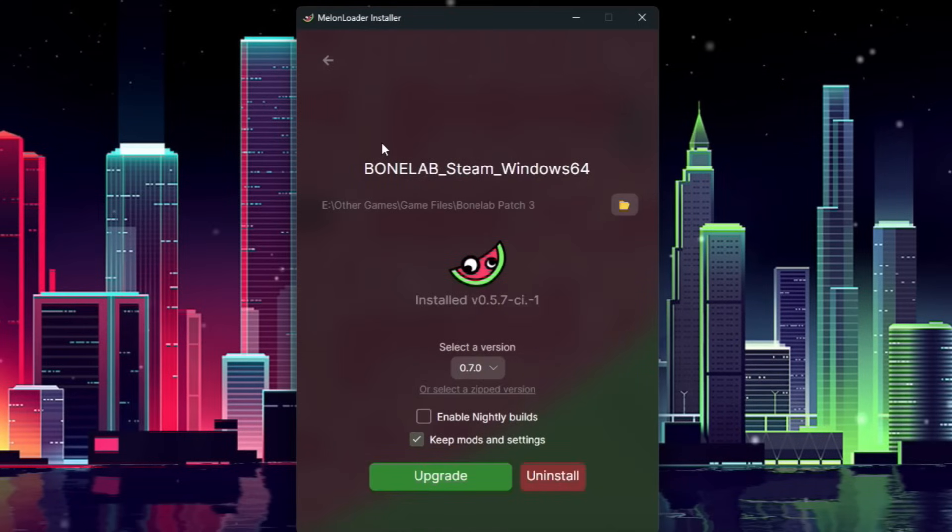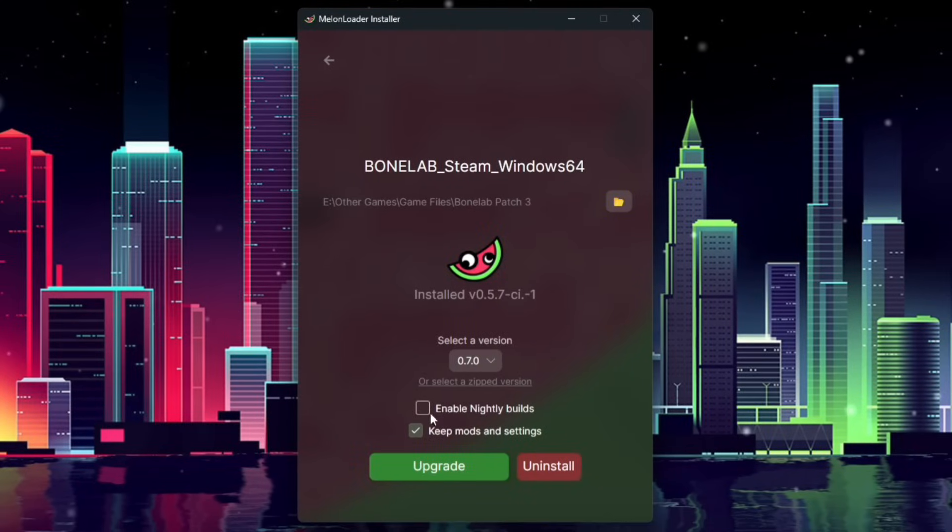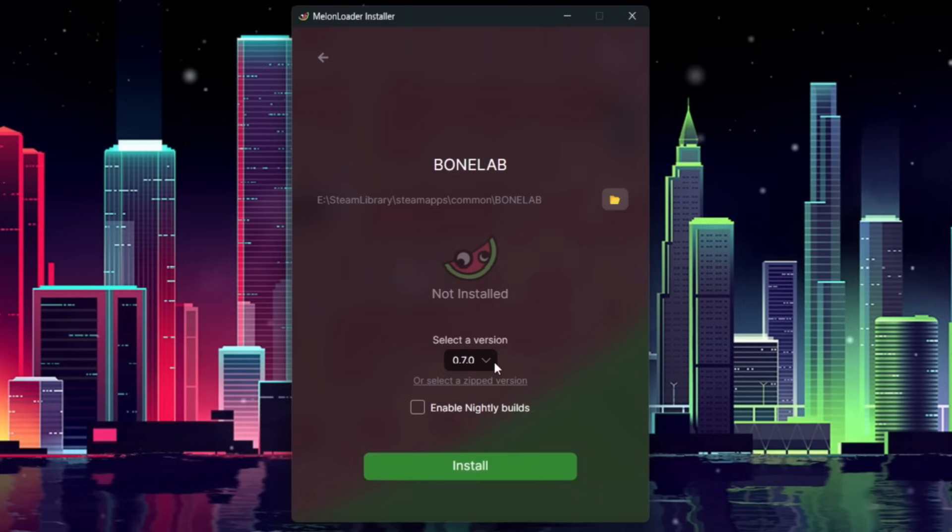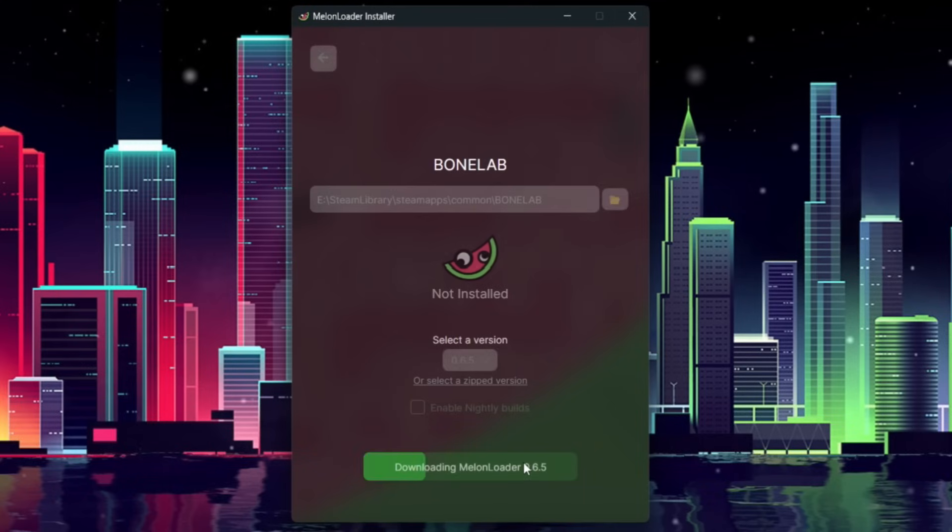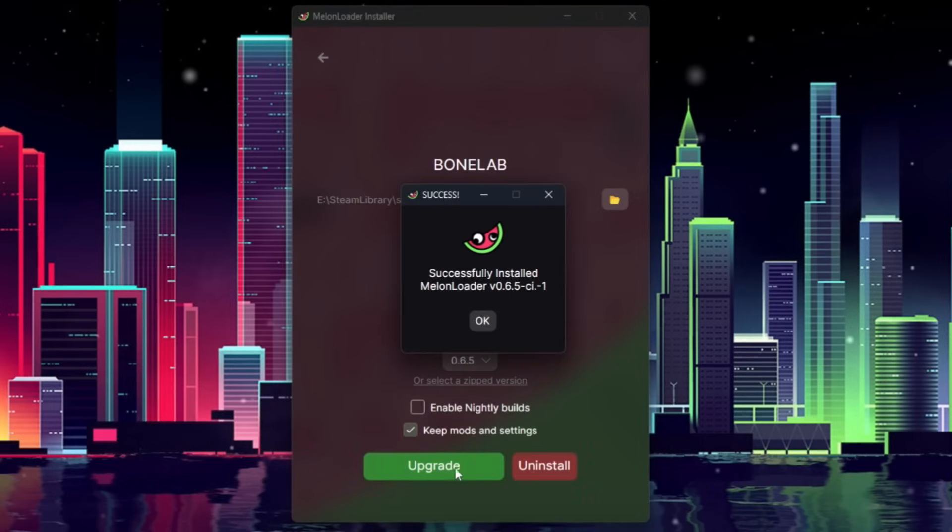Click it, and you'll be able to patch it from here. Once you have Bonelab selected, go ahead and change the version to the version stated in the description, next to the Melonloader link. At the time of recording, we currently use 0.6.5. Then, all you're going to do is click Install. It'll download it, and it'll let you know it successfully installed it with whichever version you selected.